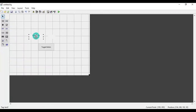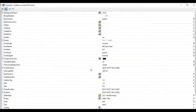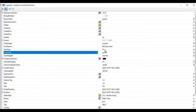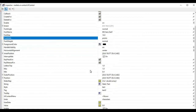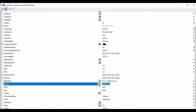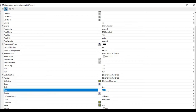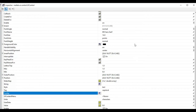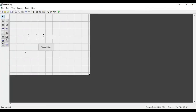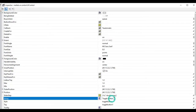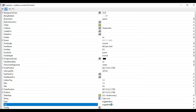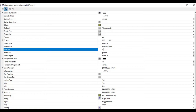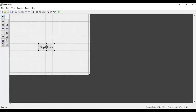Now I'll go to this text box and increase the font size to 14. I'll remove the string and set the tag as 'caps_lock'. Then I'll open the toggle button properties, set the name to 'Caps Lock', change the tag to 'caps', also change the font, then close. So now we have this layout ready.